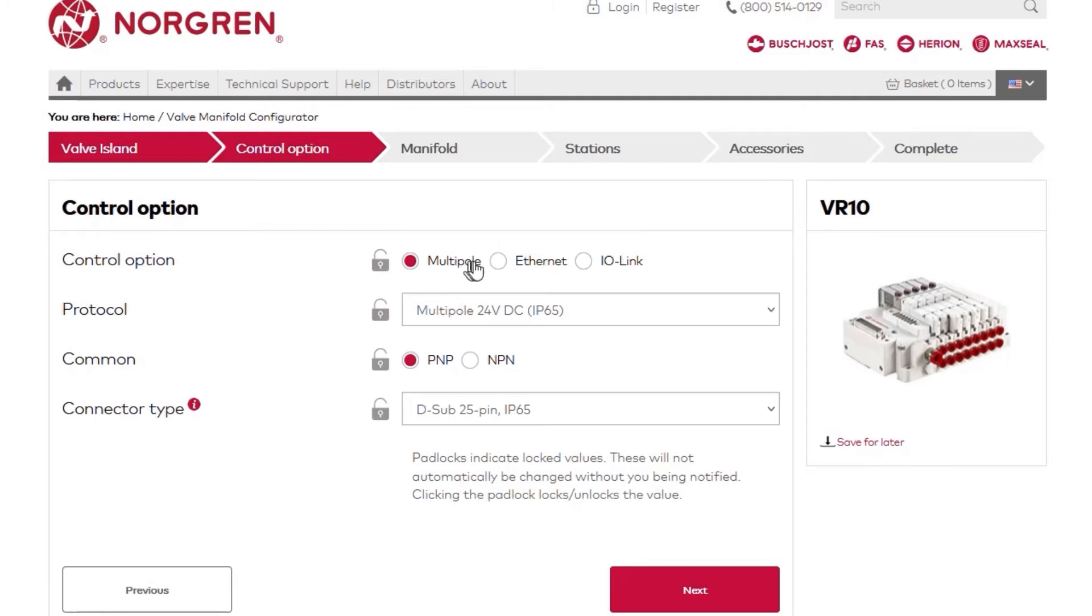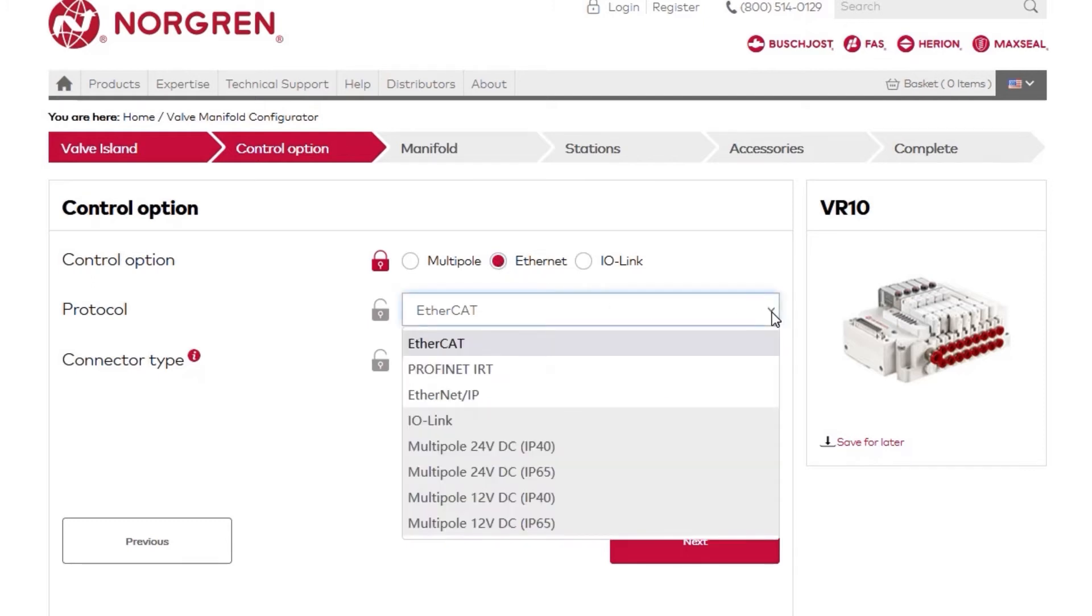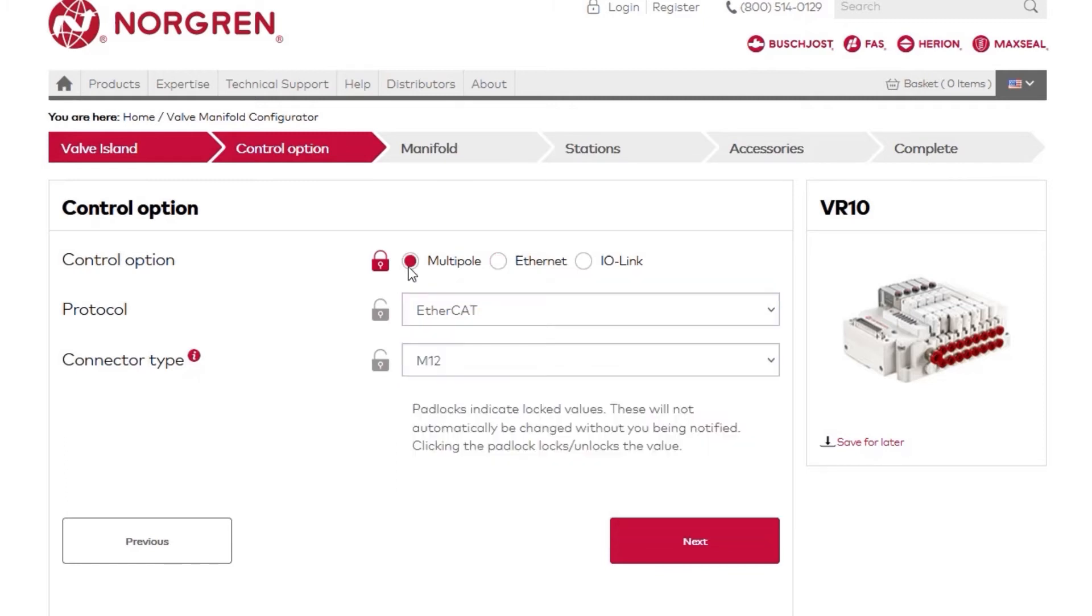Let's select the Ethernet control option. The configurator will change based on what you choose. Next, we'll choose our protocol. Since we chose the Ethernet option above, there will be some options in protocol that will not be available. Likewise, if you choose a different control option, these options may be unavailable or grayed out.